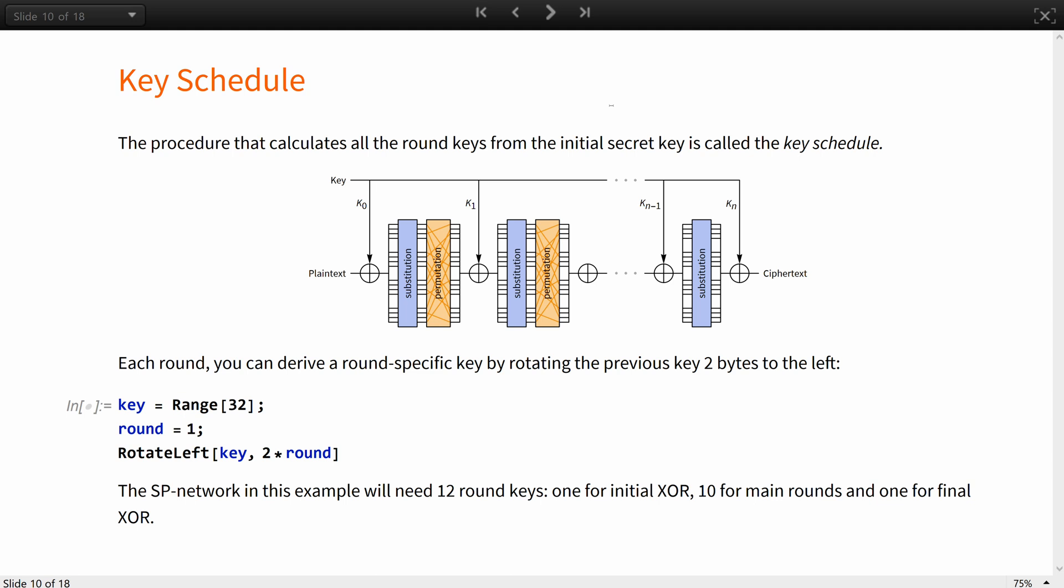The procedure that calculates all the round keys from the initial secret key is called the key schedule. Some ciphers use simple algorithms such as splitting the key into multiple parts and then using them repeatedly. And others use complicated algorithms to avoid simple relationships between the secret key and the round keys. Here in each round you can derive a round specific key by rotating the previous key 2 bytes to the left.